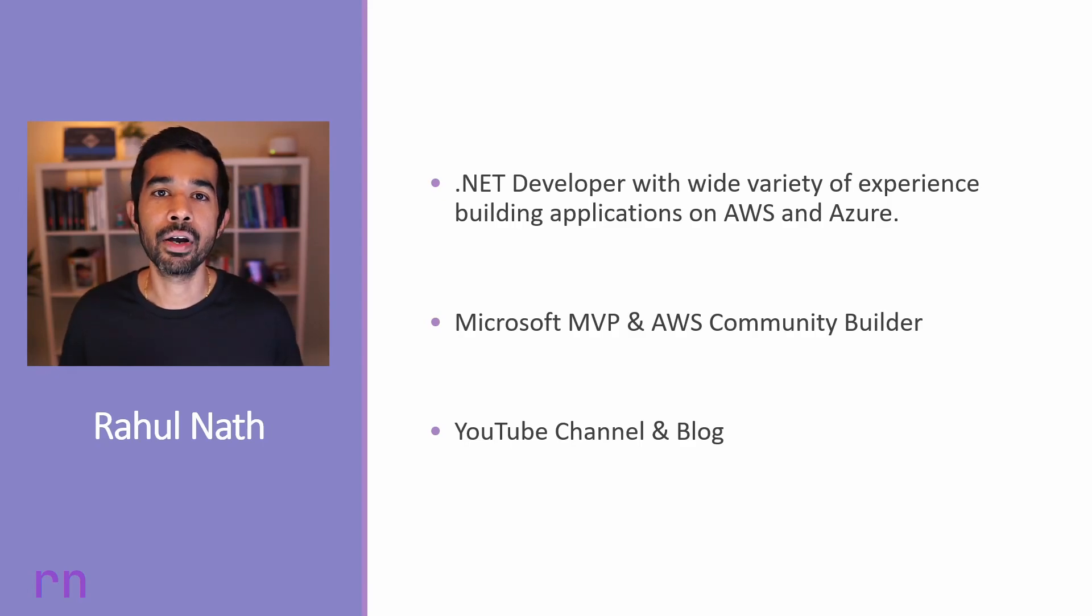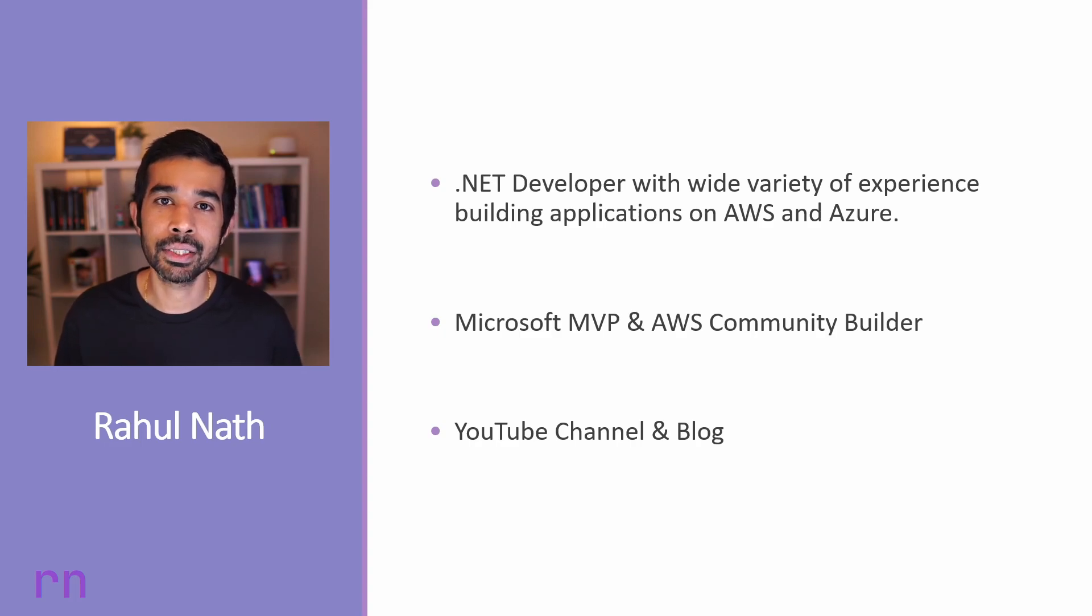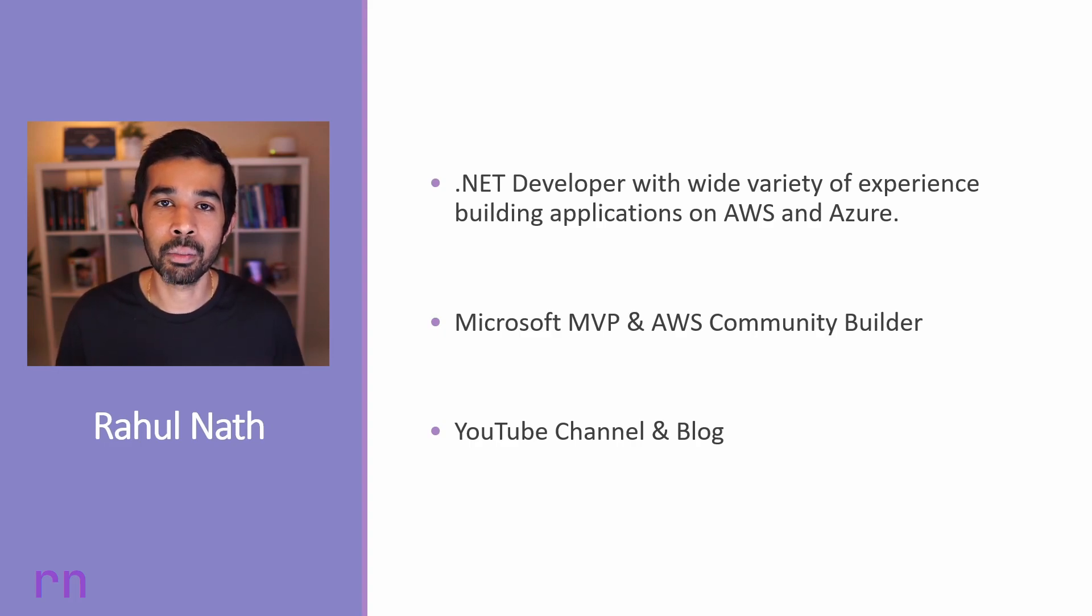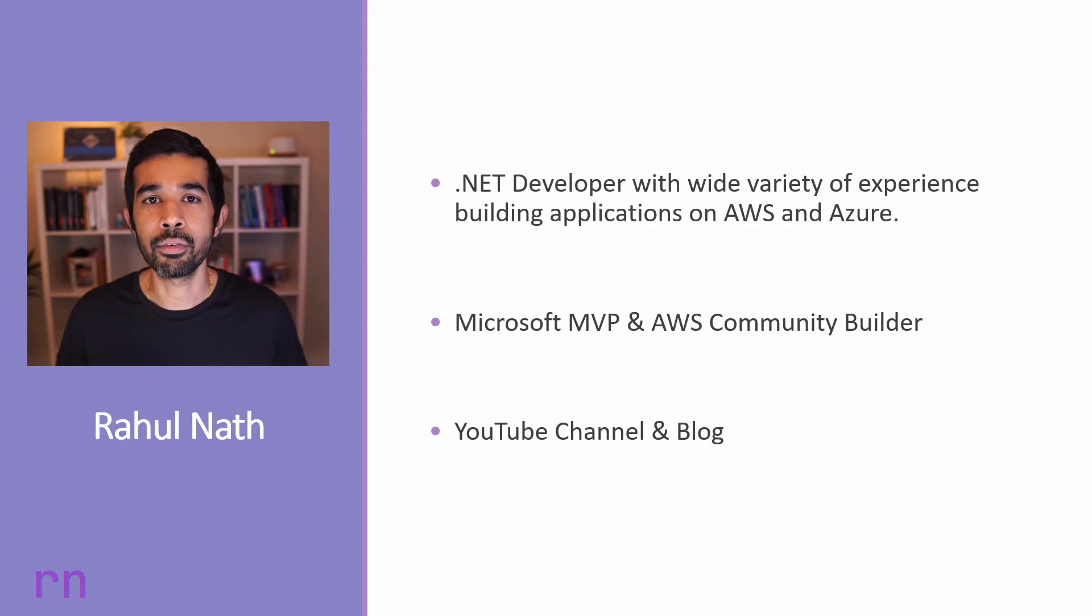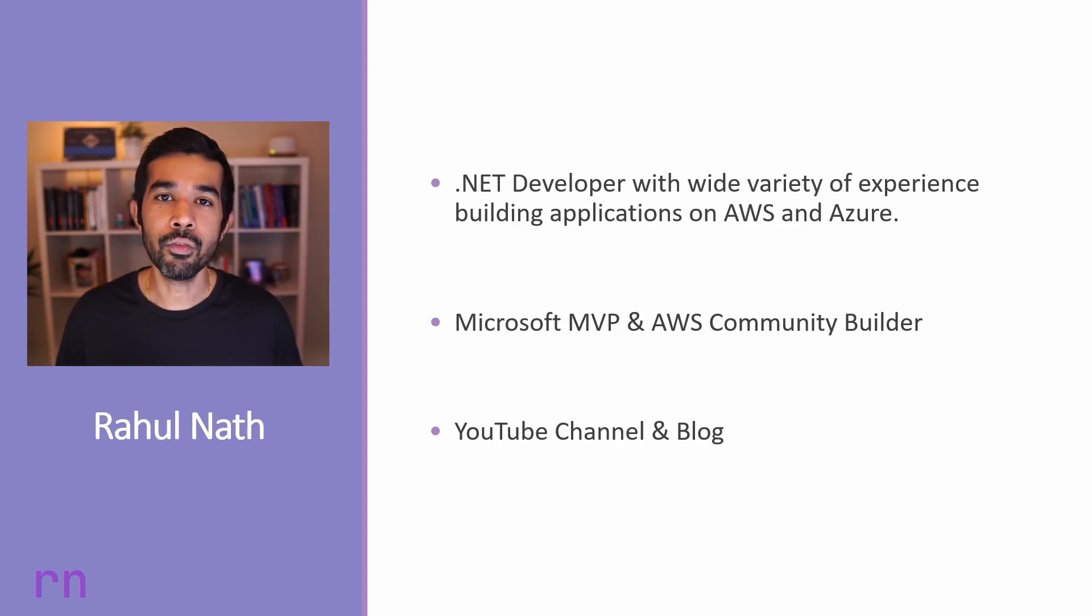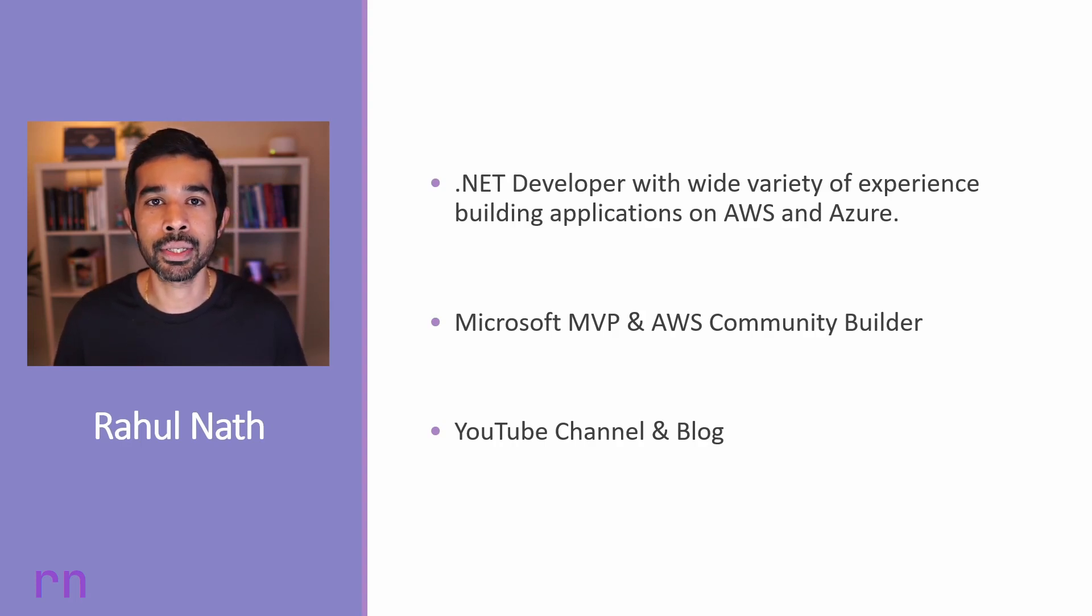I have a wide variety of experience building applications on Azure and AWS infrastructure. At the time of recording, I am a Microsoft MVP and also an AWS Community Builder.